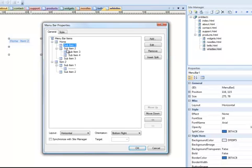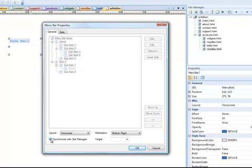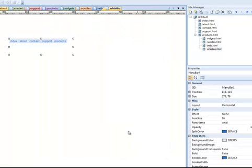Instead of going through and editing each one of these items manually, what 90 second website builder allows me to do is to take my menu bar and simply synchronize it with my site manager. I'm going to check this box. And you'll notice all of this goes grey. I can't edit this now because 90 seconds going to do it for me. I've checked this box. I hit OK. And now you'll see that my menu system matches my site structure. Let me hit F5 so I can show you how.